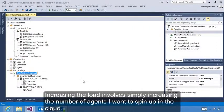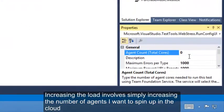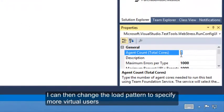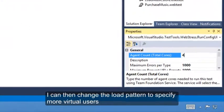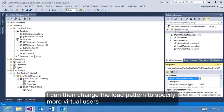Increasing the load involves simply increasing the number of agents I want to spin up in the cloud. I can then change the load pattern to specify more virtual users.